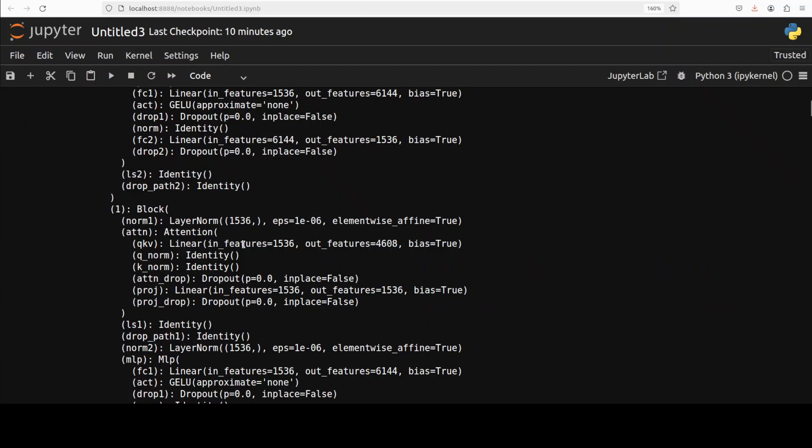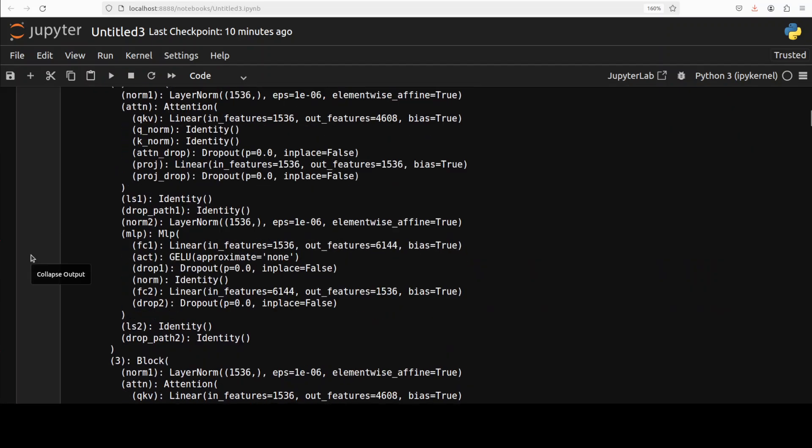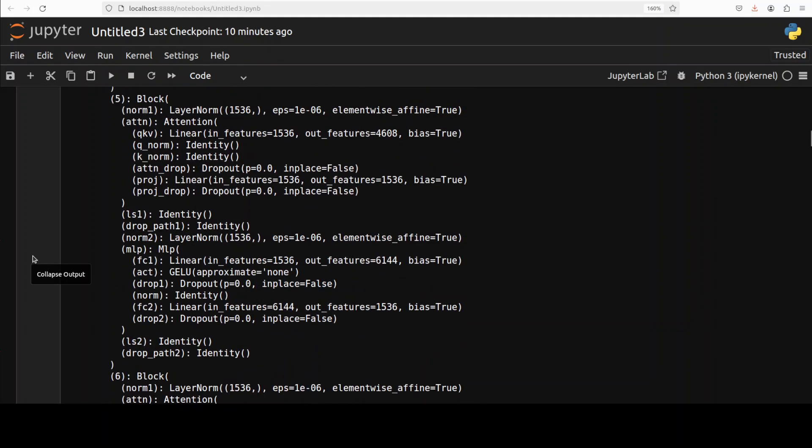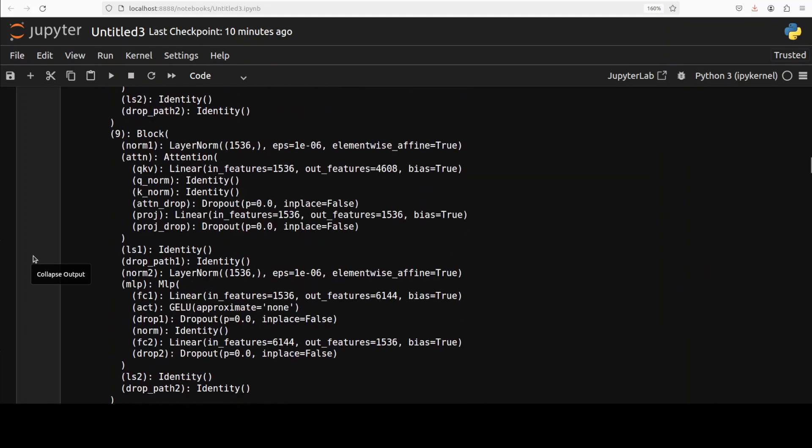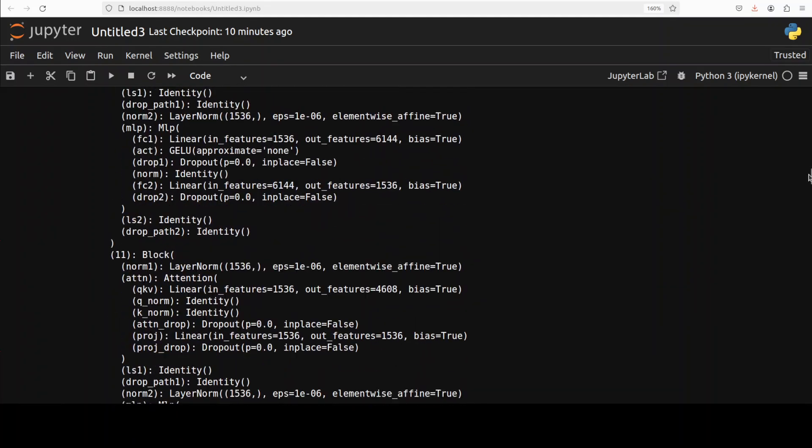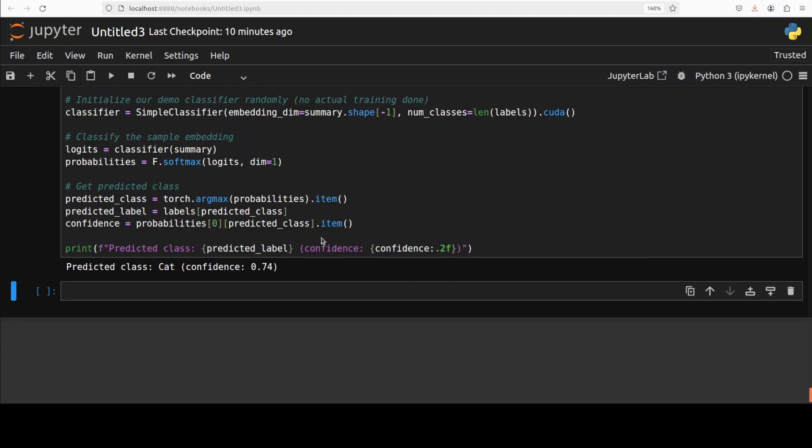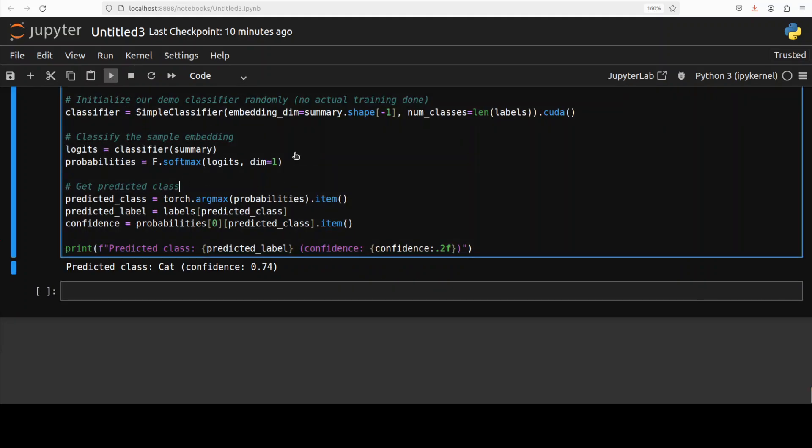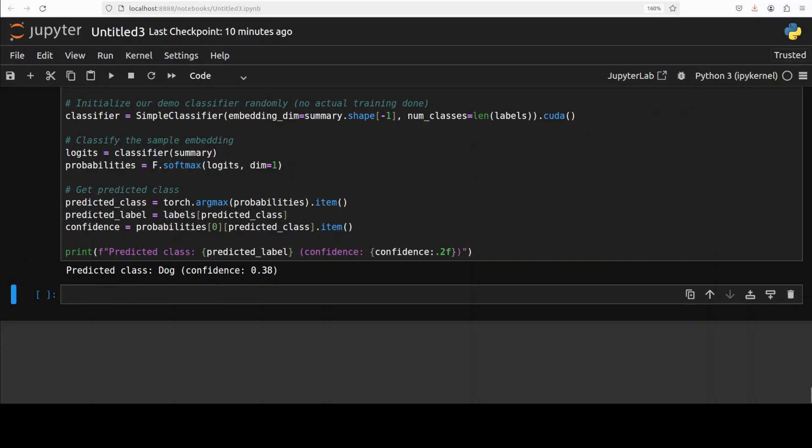Let's run it again to see if it is able to randomly detect bear and dog. So it has detected dog, but still the confidence is not that high. Let's run this again. And this time it has selected the bear with a bit more confidence. But again, as I said, this is just a random demo of how you would use this.